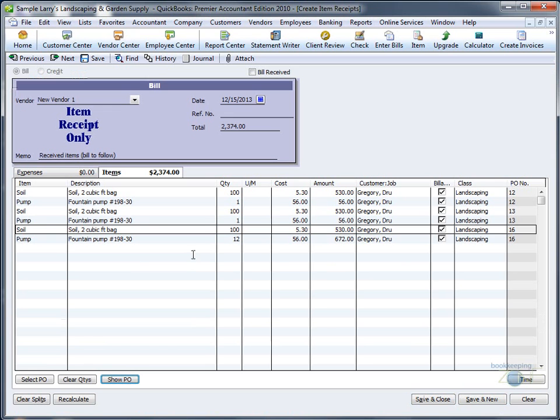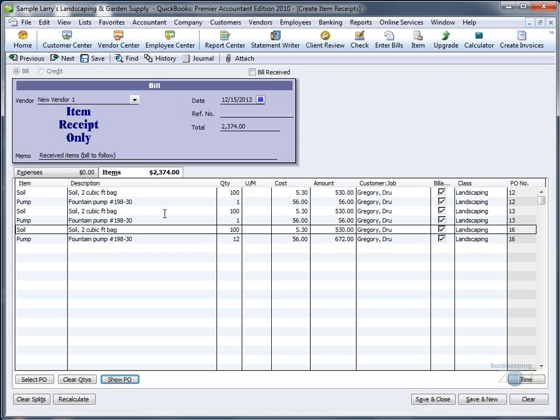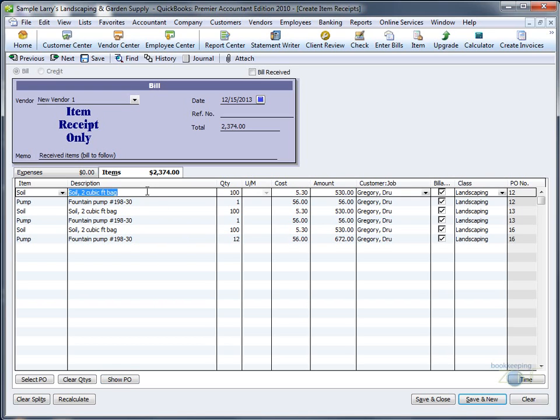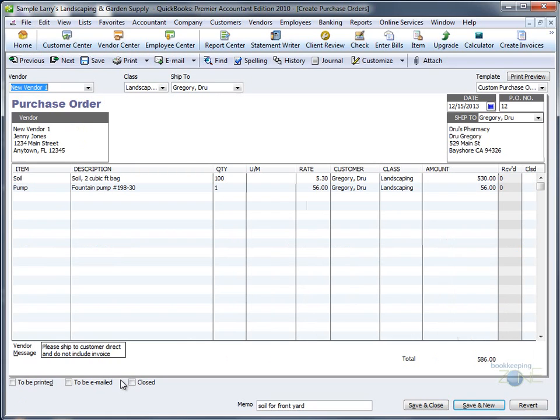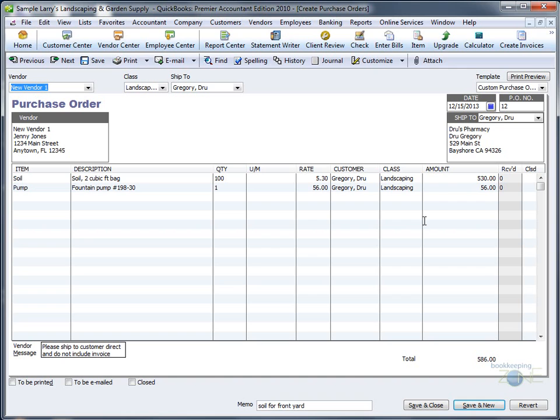If you are unsure whether or not there were any special shipping instructions, you can review each purchase order individually. Click on the first item of the first purchase order and click Show PO. The first original purchase order will open, review it, and if you don't see anything special,